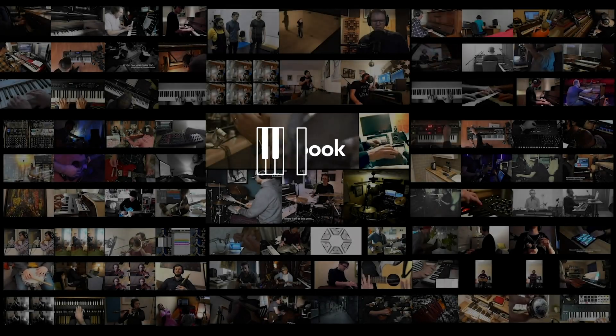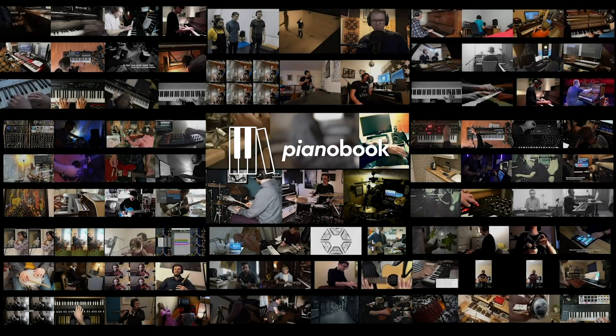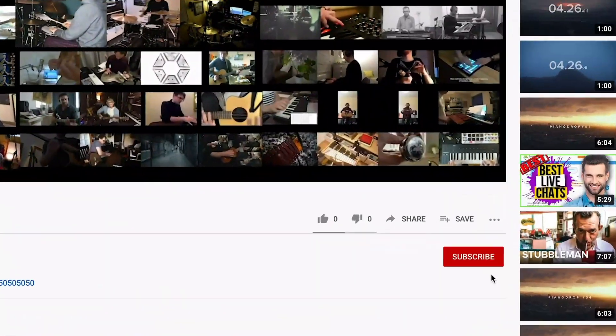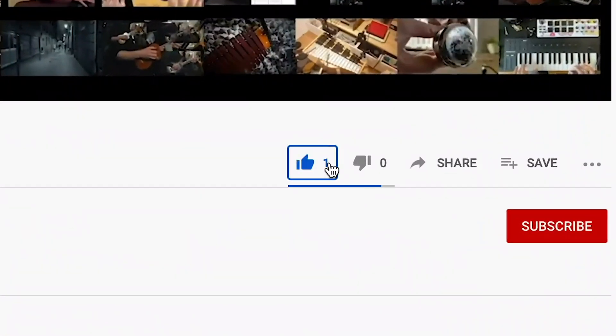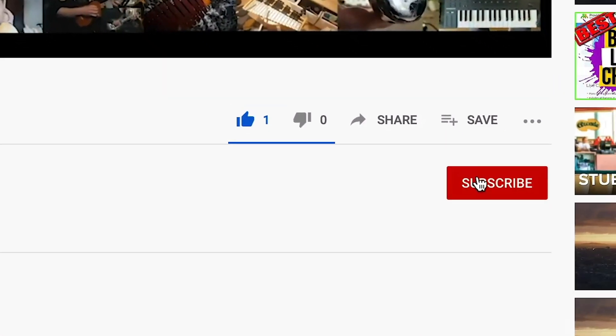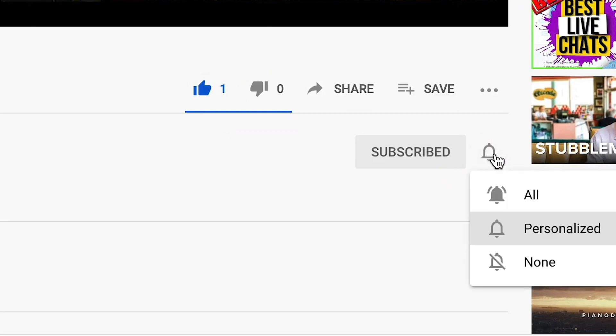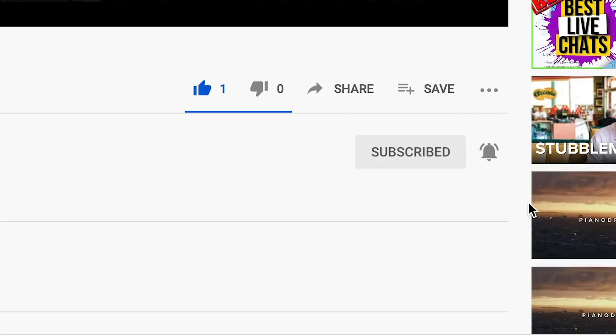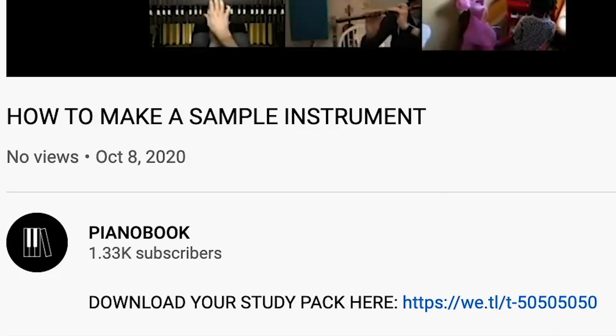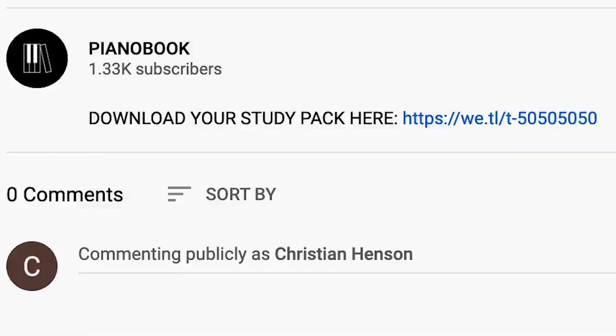This video is brought to you by PianoBook, a community of like-minded composers who make and share sounds for free. If this video has been useful for you, hit like and subscribe, and hit the notification bell to see the next video in this series. Any questions or requests for future videos, place them in the comments down below.